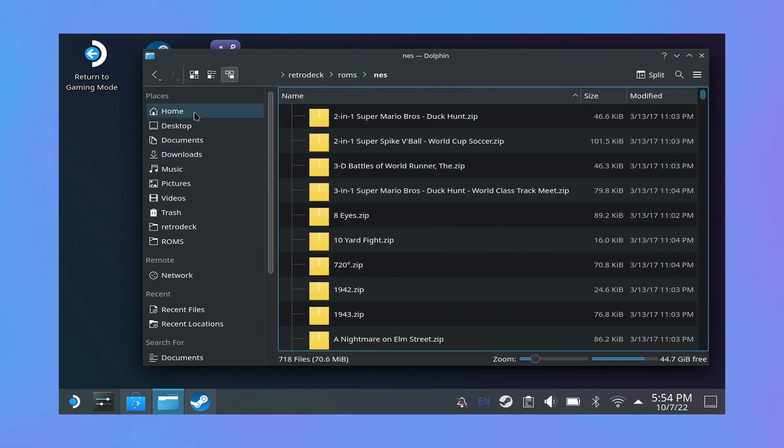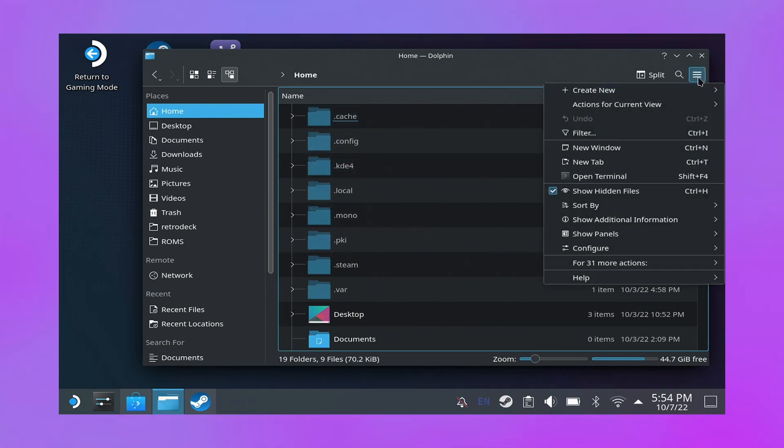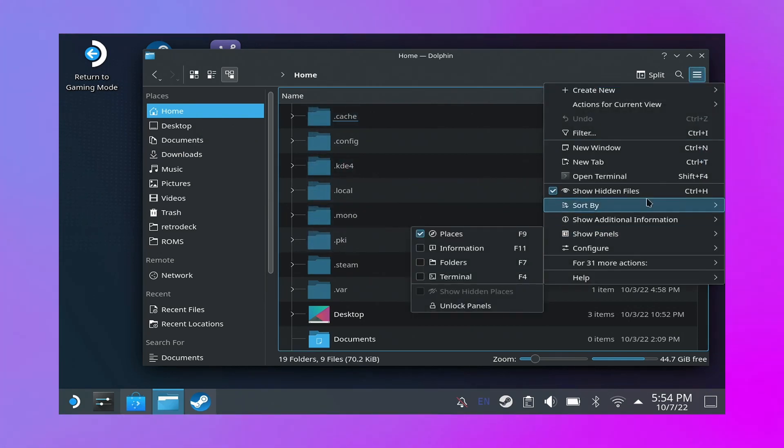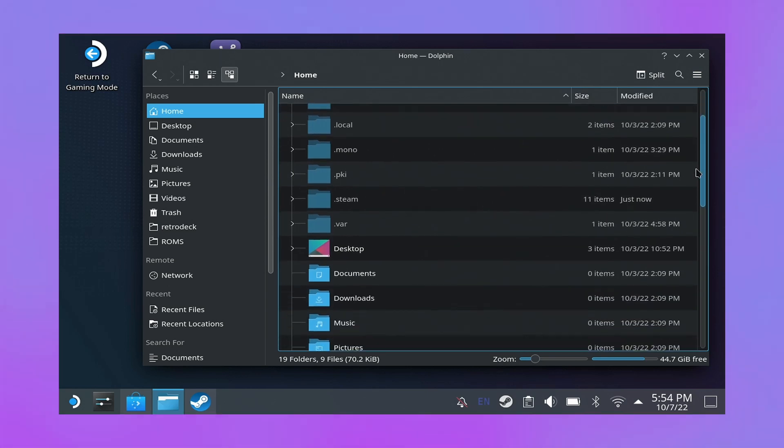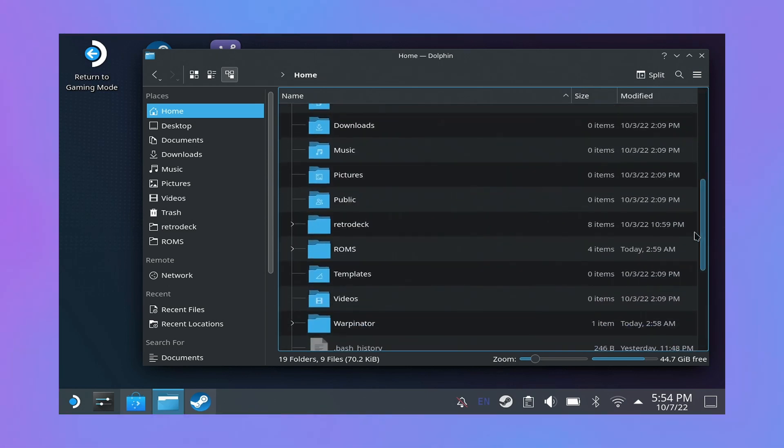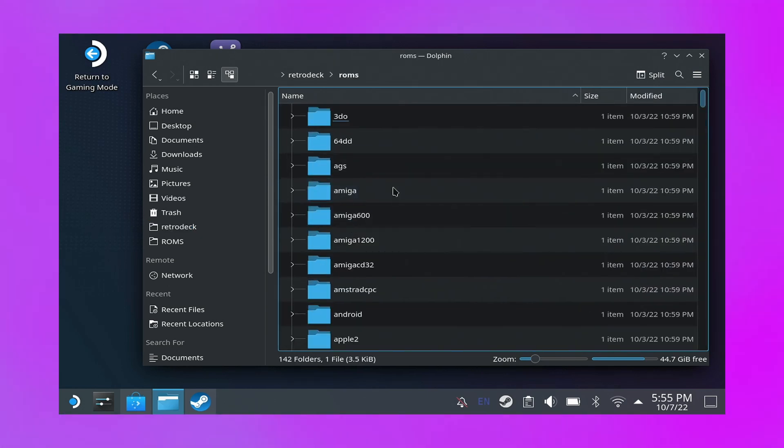Here you can see the path to Retro Deck. To get to that, you don't actually need to have hidden files turned on. I have hidden files turned on. But right here in the middle is Retro Deck. We'll go into that and into ROMs.